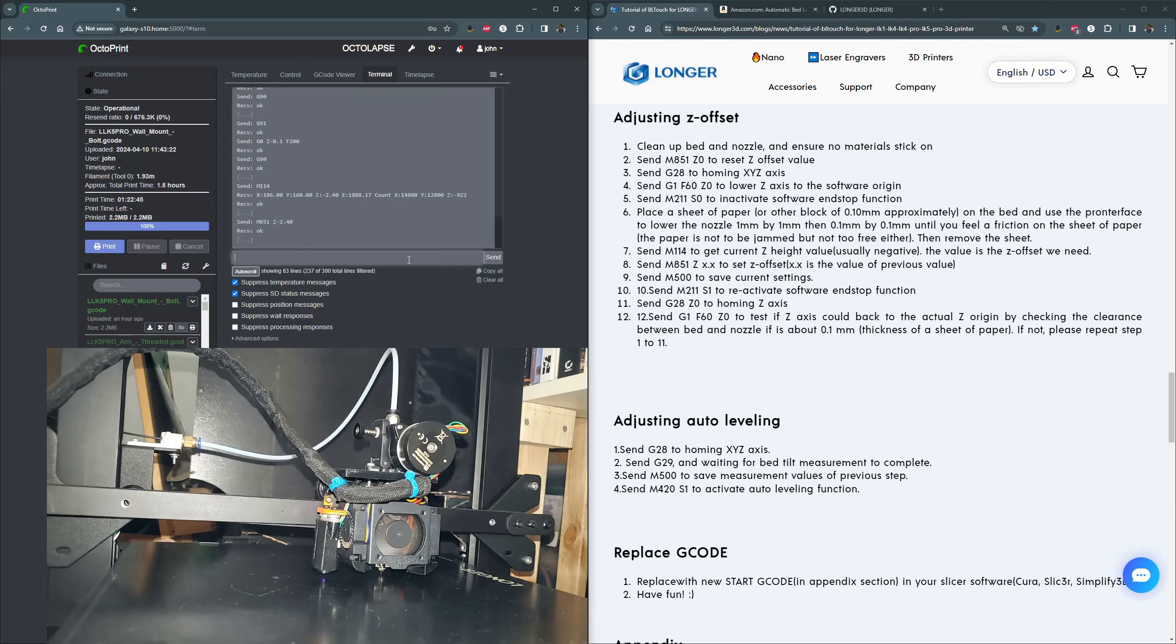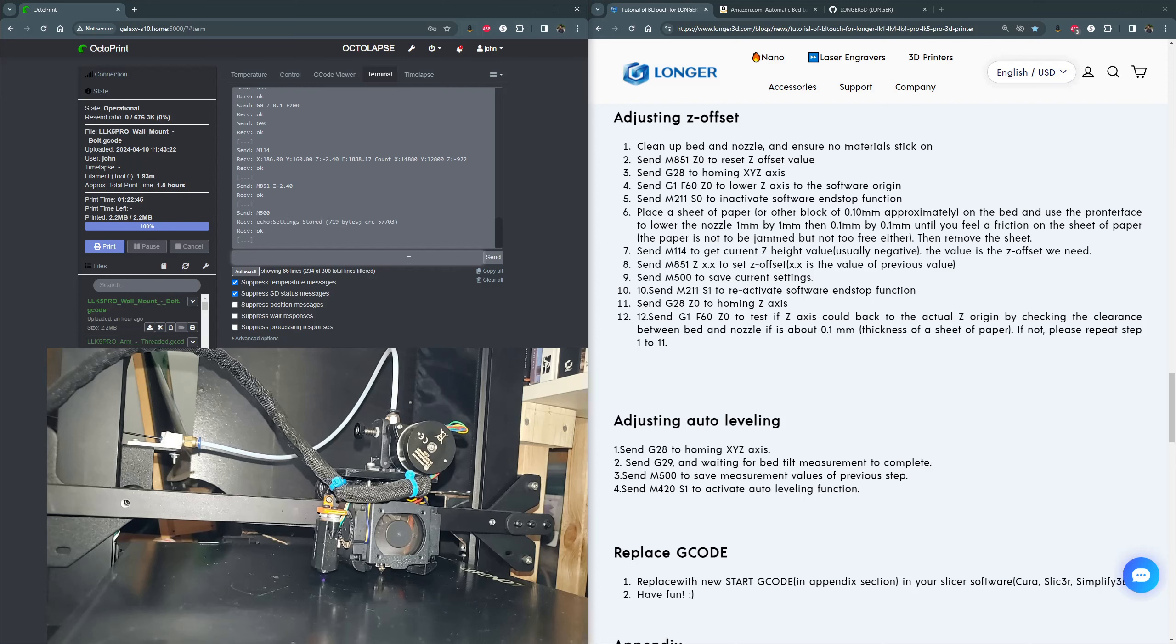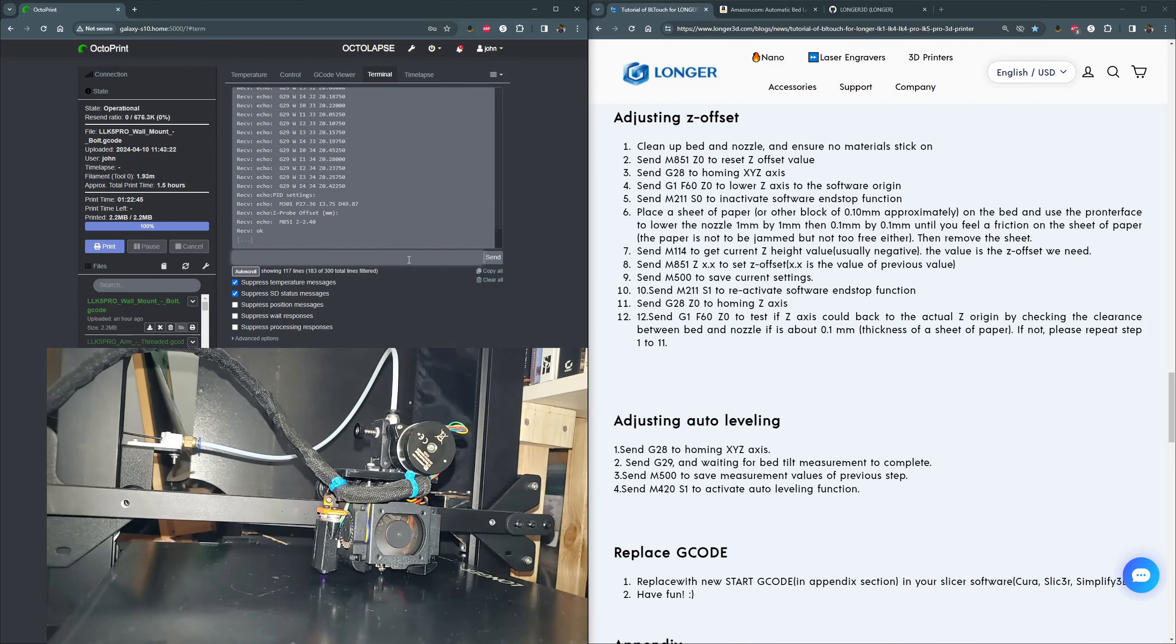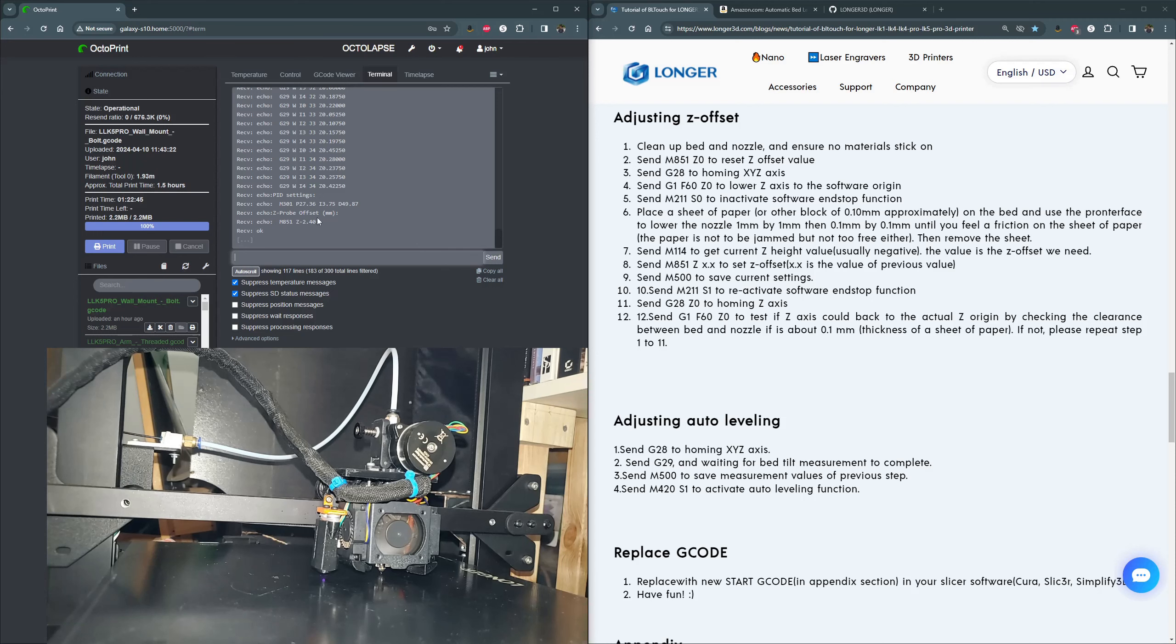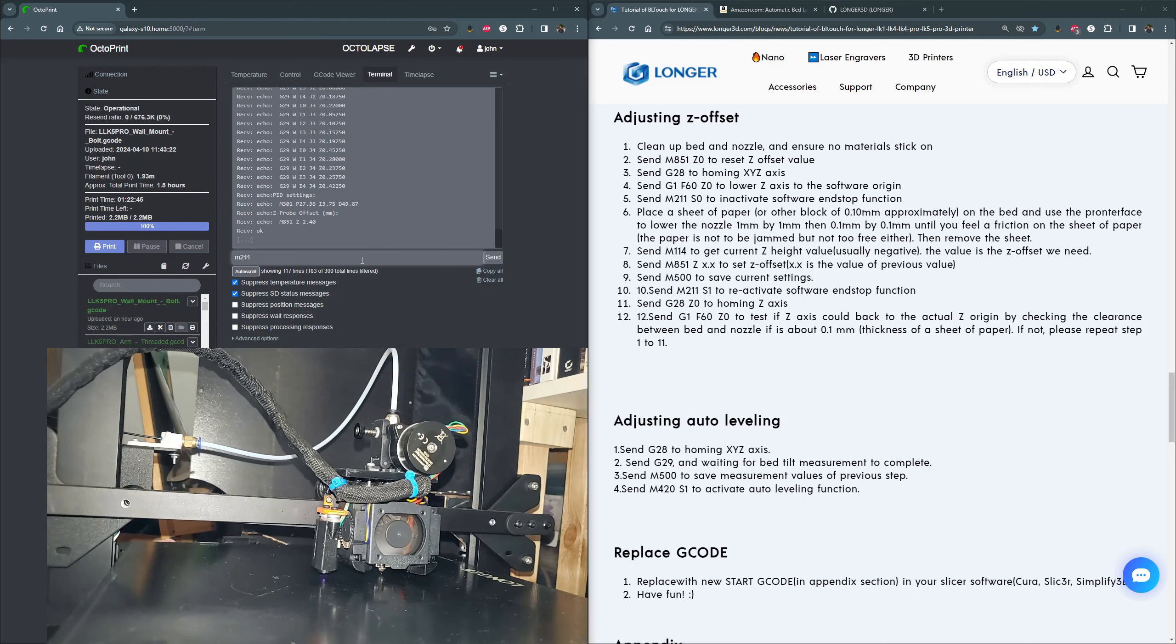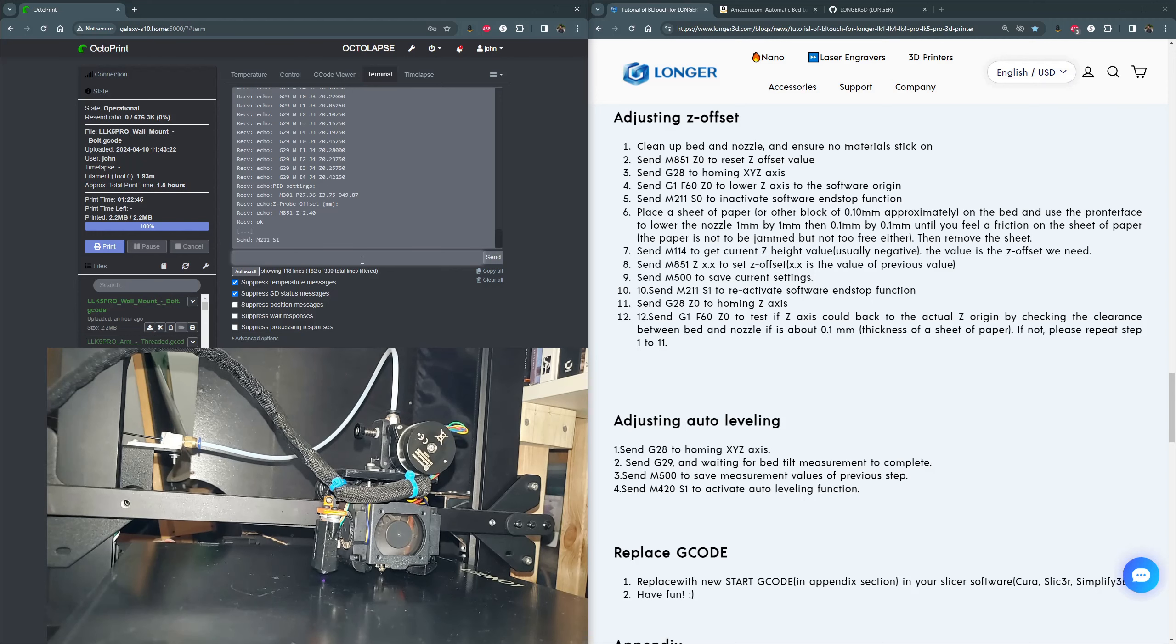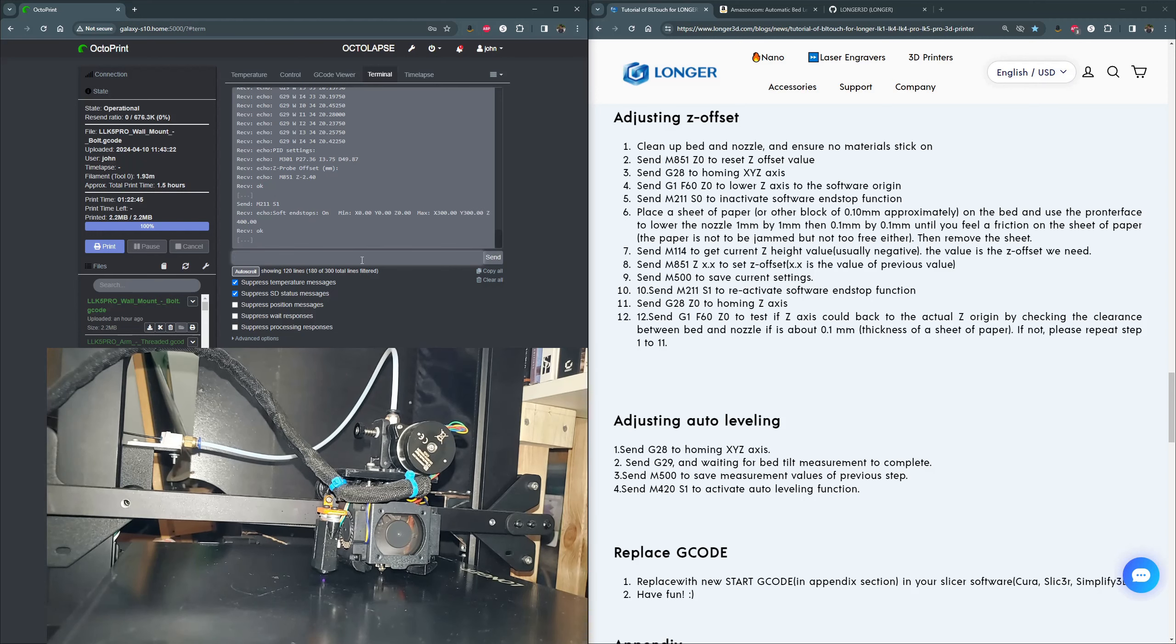So let's set that. Now we're going to want to save it. M500, do an M501, just to show you guys. See the Z offset's down there at the bottom, negative 2.4. We want to turn our end stops back on. So step nine, excuse me, step 10. M211 S1 for on. Get our confirmation, end stops on.